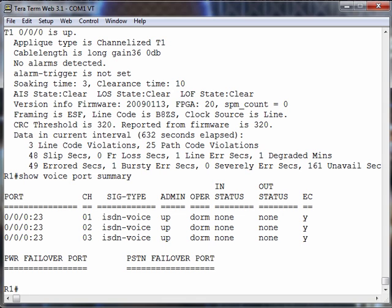By the way, if we were doing this on an E1 controller, instead of a 23, it would be a 15. Remember when we talked about an E1, we said that channel 17 was used for signaling. Well, from the perspective of the router, it does not think at all about channel 1. Channel 1 was used for framing and synchronization. So from the perspective of the router, it's the 16th channel that's going to be used for signaling. And the numbering starts at 0, so the 16th channel would show up as a 15. So if we were doing this on an E1 controller, it would be something like 0-0-0:15.